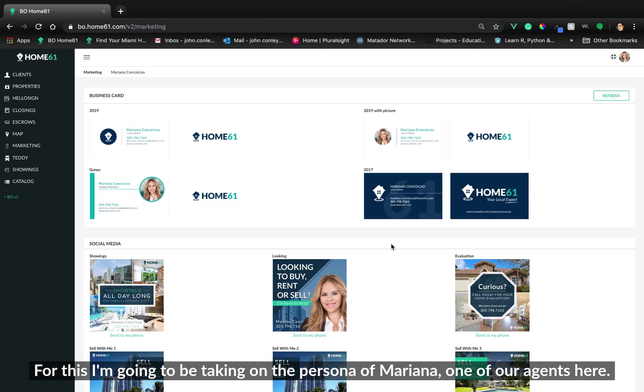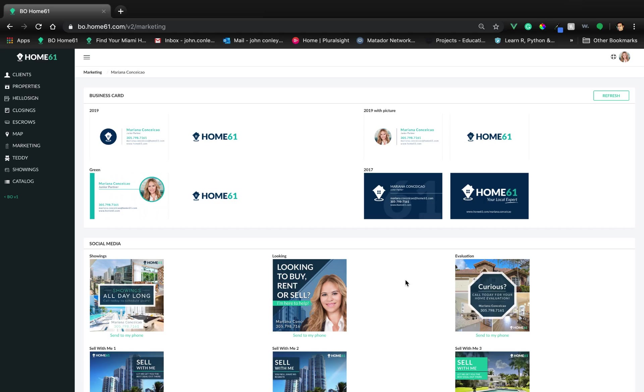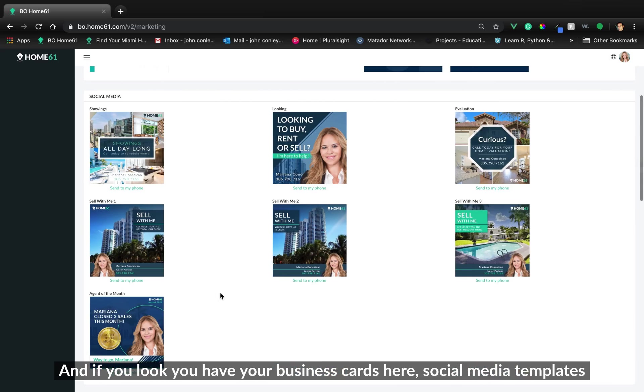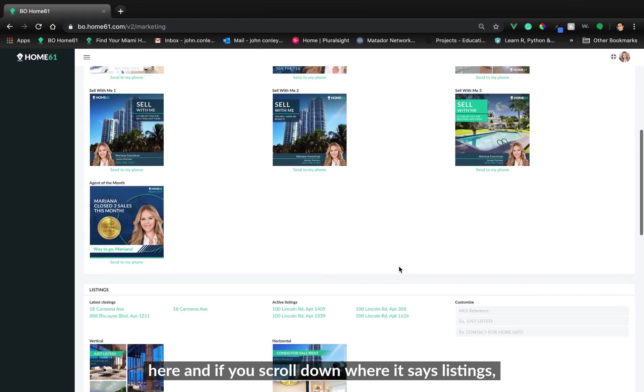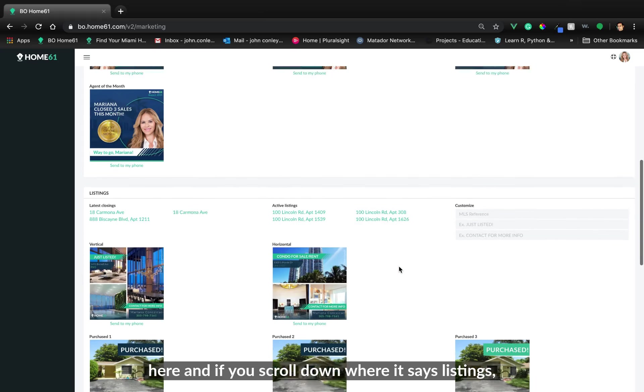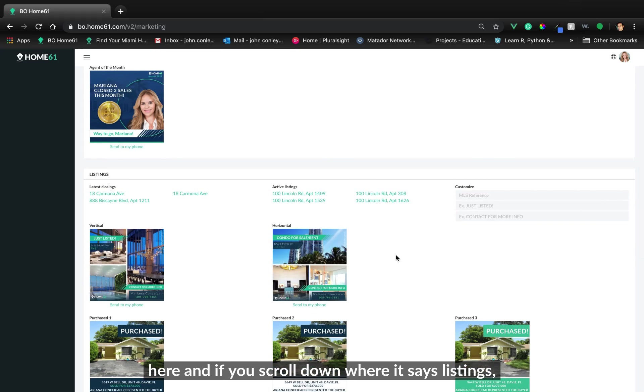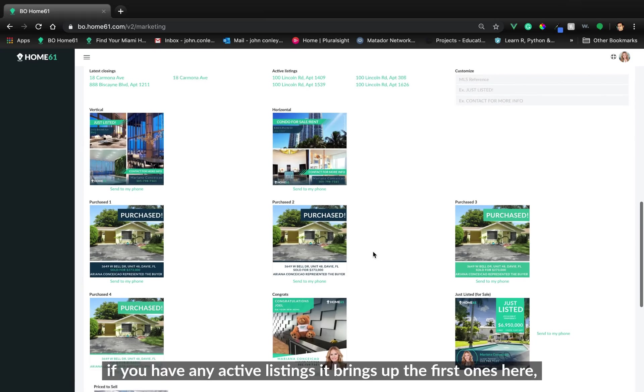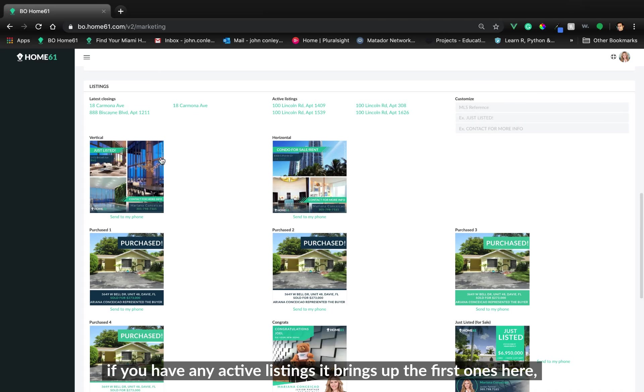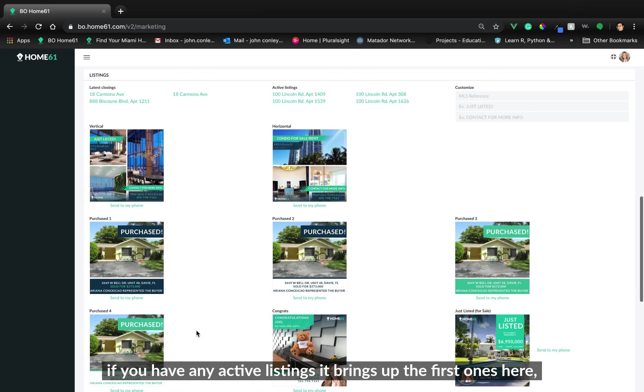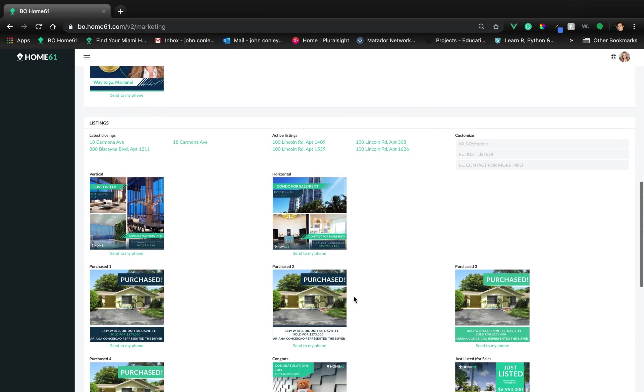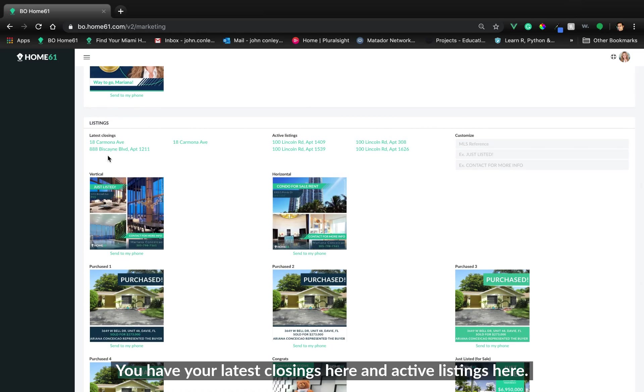I'm going to be taking on the persona of Mariana, our agent here. If you look here, you have your business cards here, social media templates here. If you scroll down where it says listings, if you have any active listings, that brings up the first ones here. You have your latest closings here and active listings here.